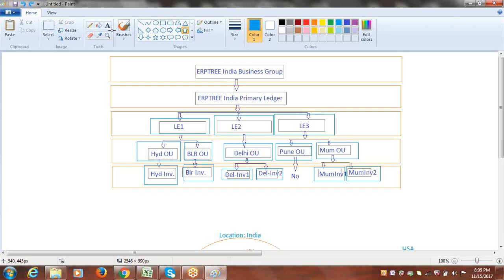Regarding naming conventions: the Business Group name includes the country. For India it's 'RP3 India Business Group'; for USA it would be 'RP3 USA Business Group'; for UAE it would be 'RP3 UAE Business Group'. If a company operates only in one country, there's no need to include the country name — you can simply say 'RP3 Business Group' and 'RP3 Primary Ledger'.